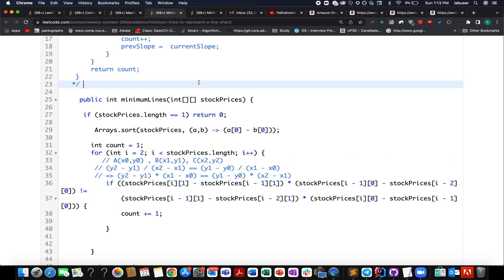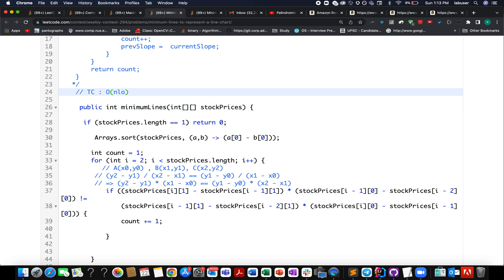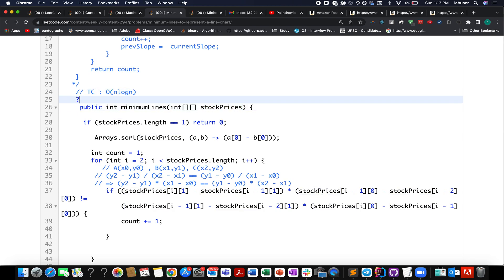The solution is accepted. The time complexity is O(n log n) because we sort the input stock prices on the basis of x-coordinate. The space complexity is O(1) — constant space. With this, let's wrap up today's session. I hope you enjoyed it — please like, share, and subscribe to the channel. Thanks for watching, have a great day ahead, and stay tuned for more updates on Coding Decoded.